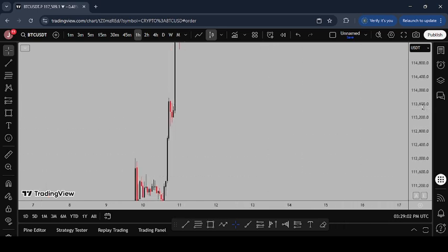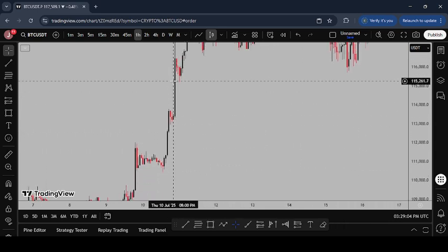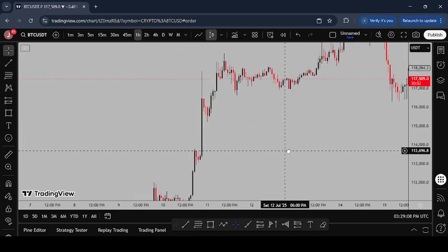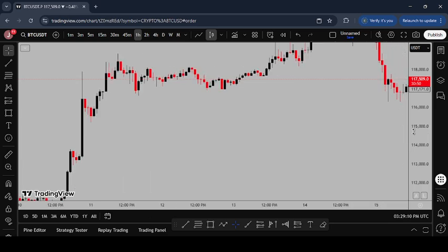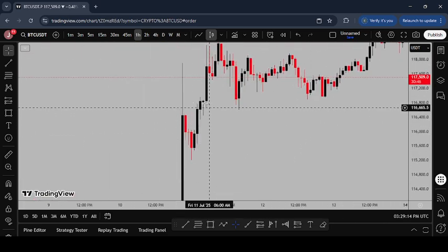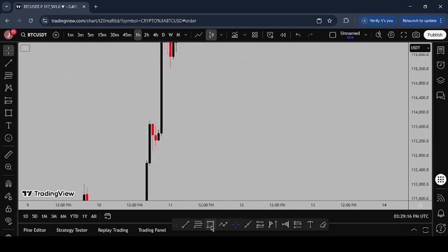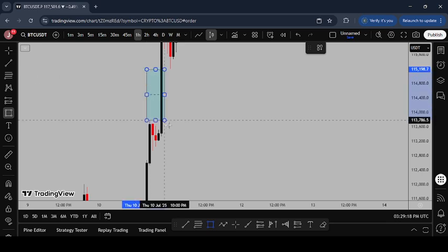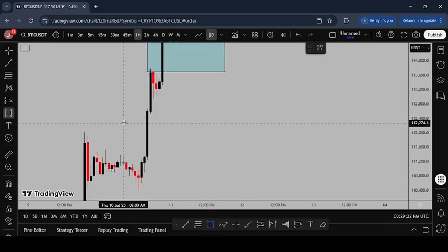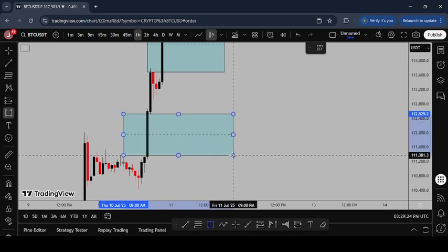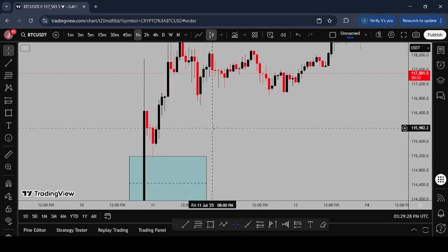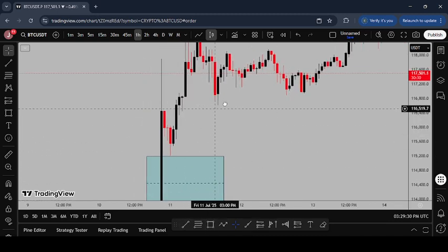Let's go to the chart. Here's a beautiful example of an imbalance on the BTC chart. You can see one green candle — this is an imbalance, not a fair value gap. This is an imbalance to the upside. Now here is a fair value gap — you can see one, two, three candles. This gap from this candle to that candle — that's an imbalance, not an FVG. This one is also an imbalance.